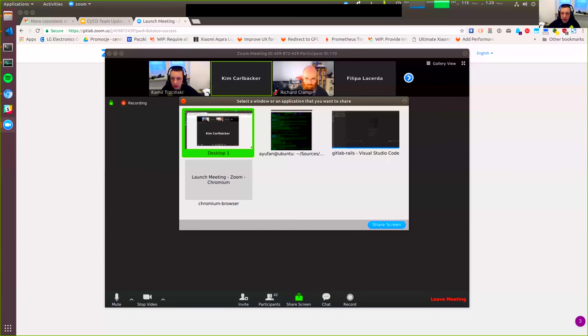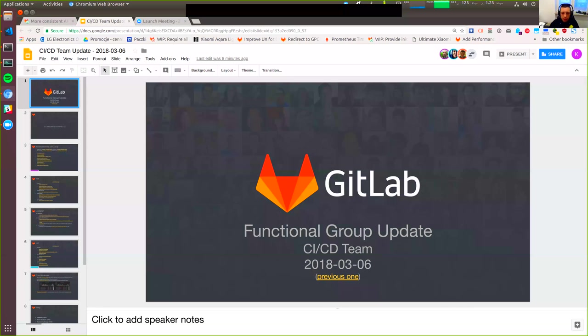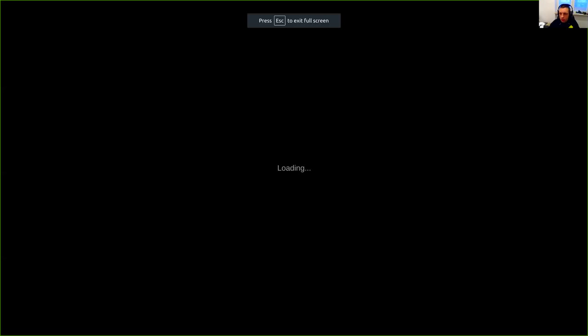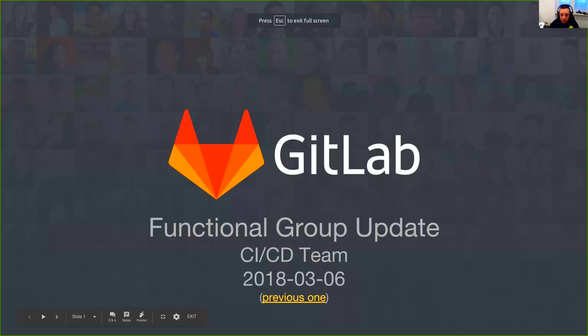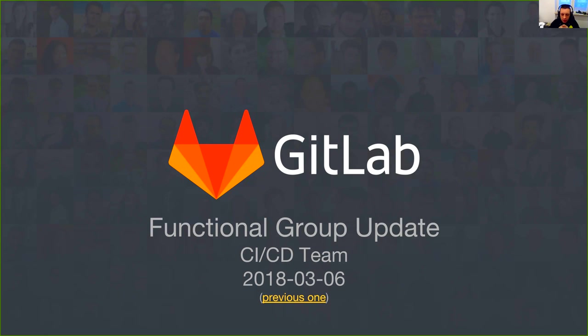Hi everyone, can you hear me? It's 5 p.m. for me, so I think we should start with the CI/CD team update. Welcome to today's CI/CD team update. You can click the link for the previous one from one and a half months ago. Let's start with a few things.